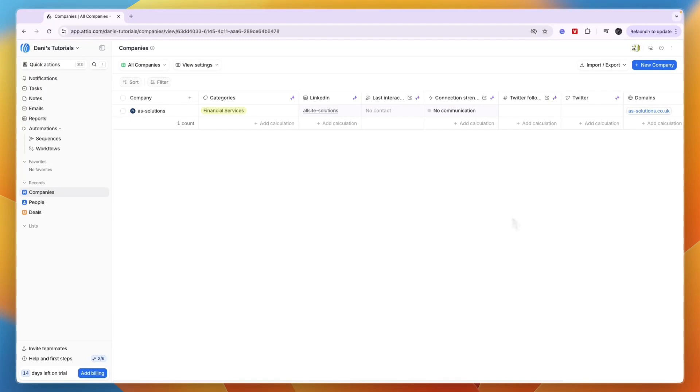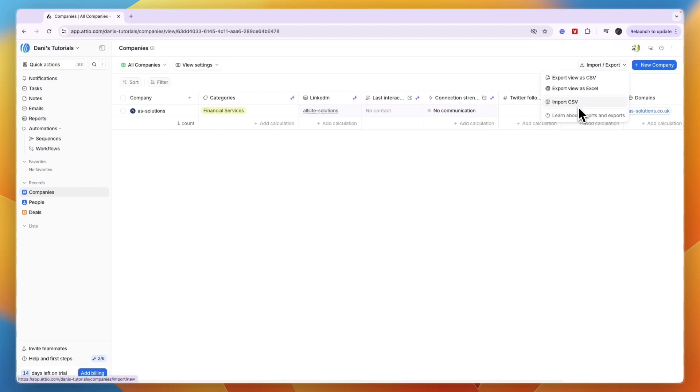If you're already using a different CRM or have a list of companies, click 'Import' then 'Import CSV.' If you're using a different CRM, you can often export as a CSV file and upload it right here.